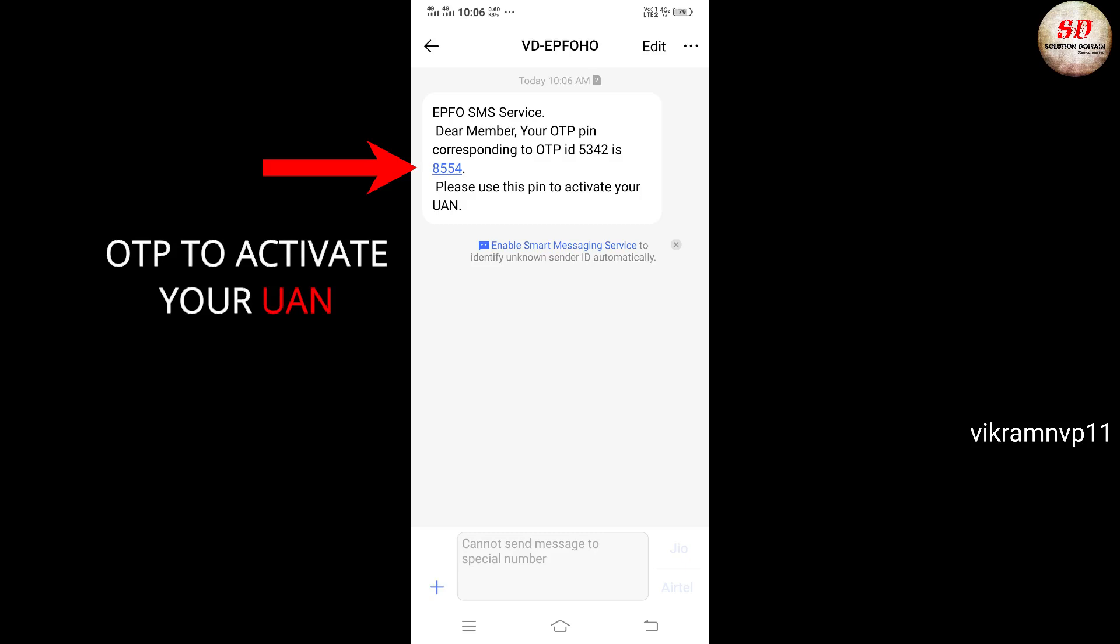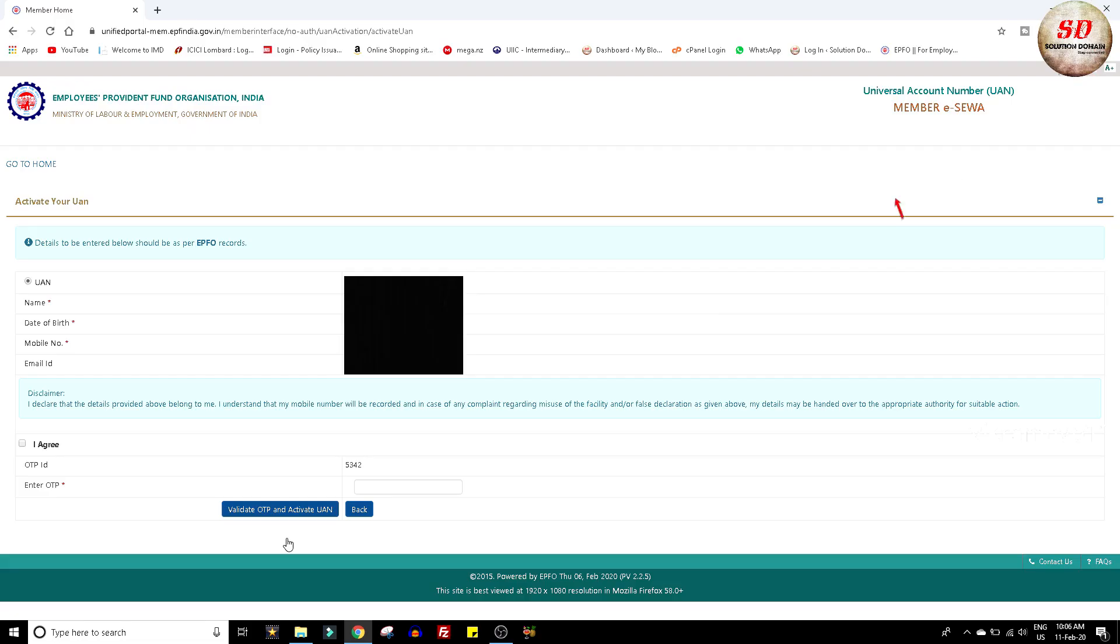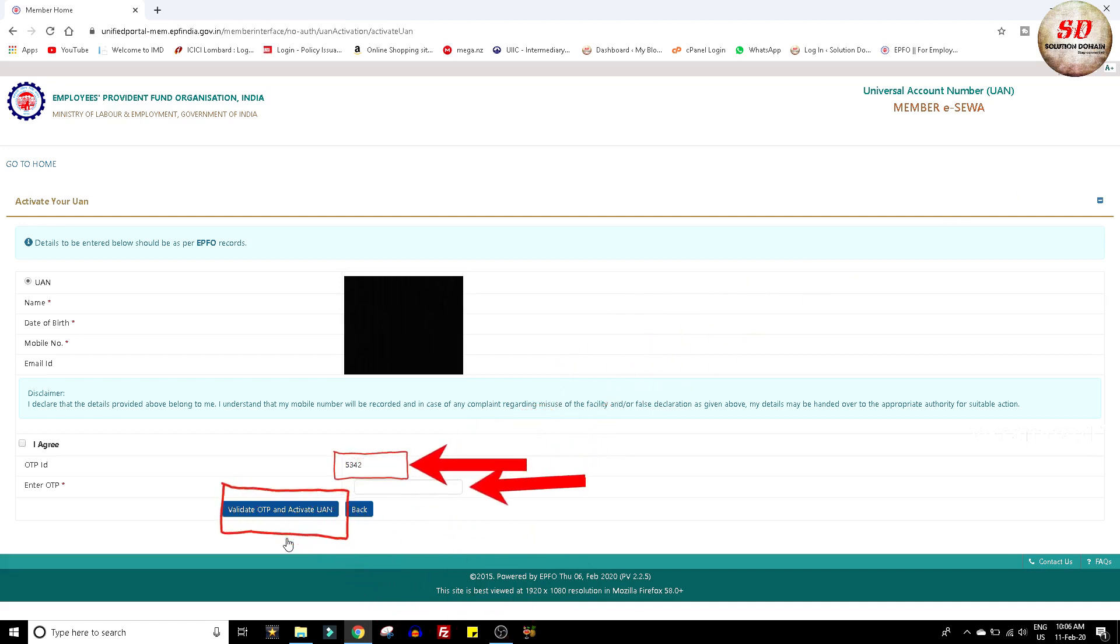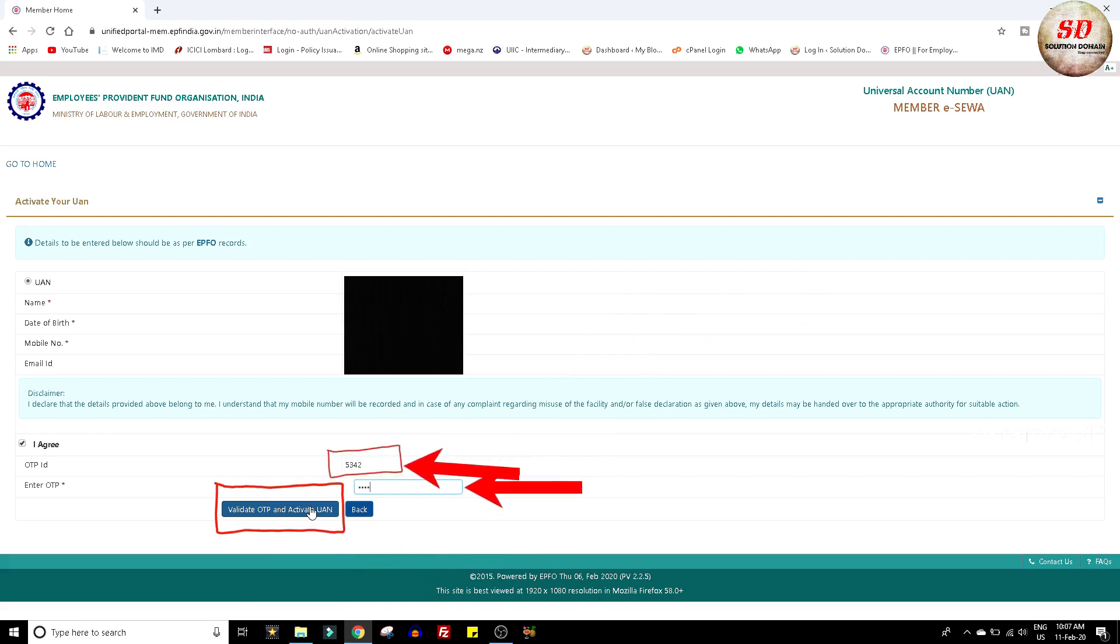An OTP pin will be sent to your given mobile number. Type the OTP pin corresponding to OTP ID and click on validate OTP and activate UAN button.